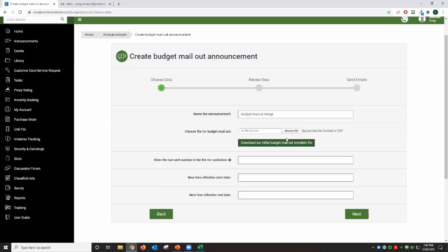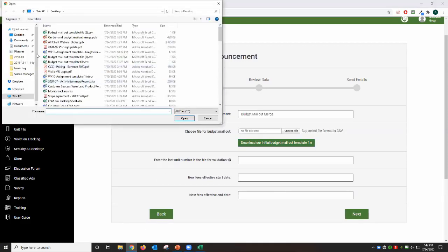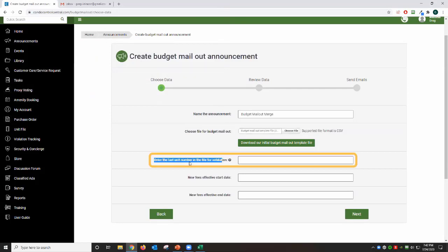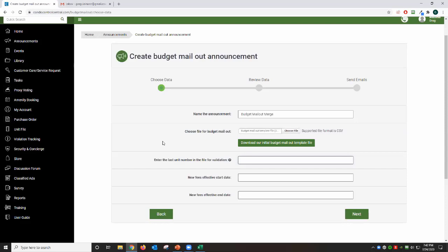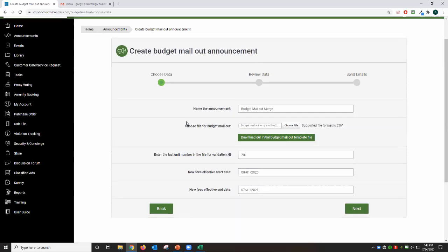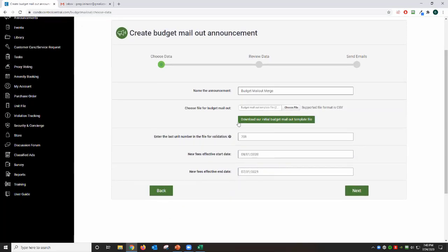Now the next step is you're going to choose a file and select that file from your desktop. Then you're going to enter the last unit on the file to validate that it's the unit accordingly through the unit file. So in my case this is unit 701. Then you're going to choose the effective date on when this is going to be effective based on your budget, based on your fiscal year. For example, I'm going to choose August 1st, and then you're going to hit next.